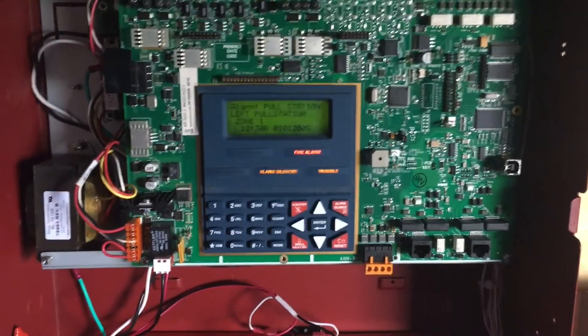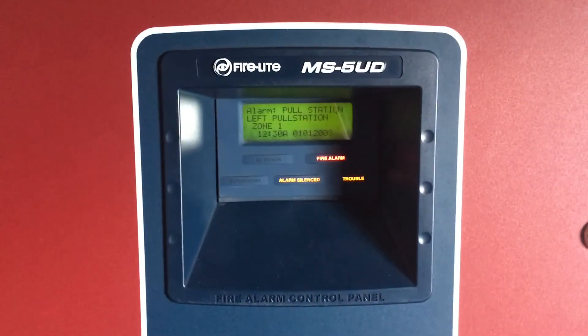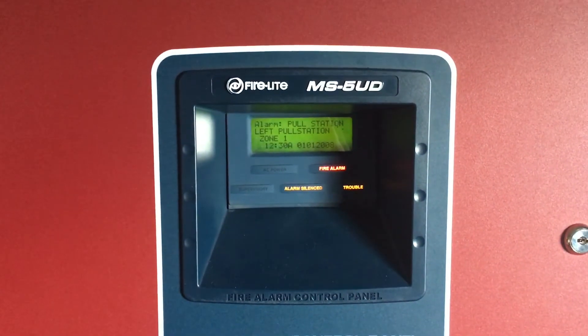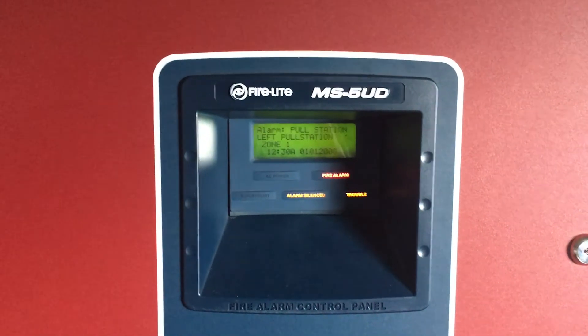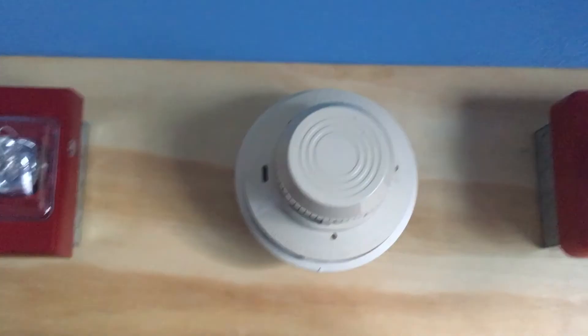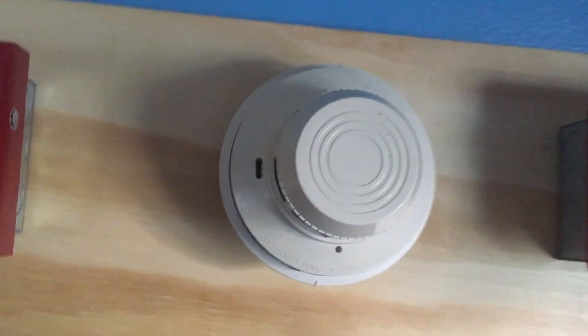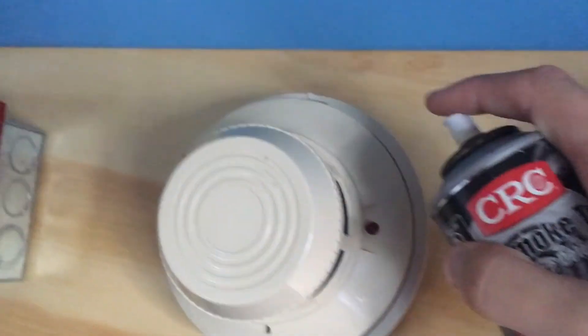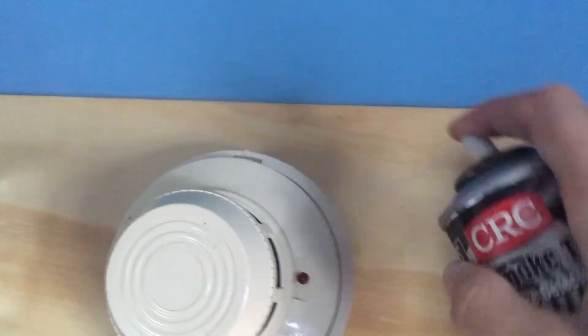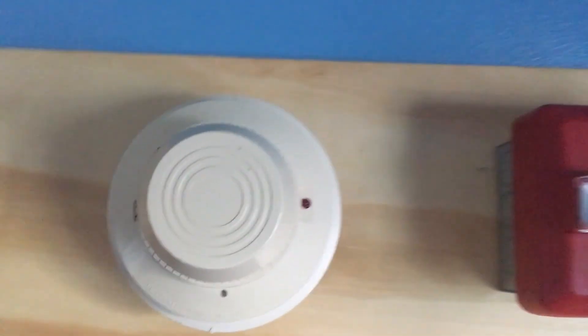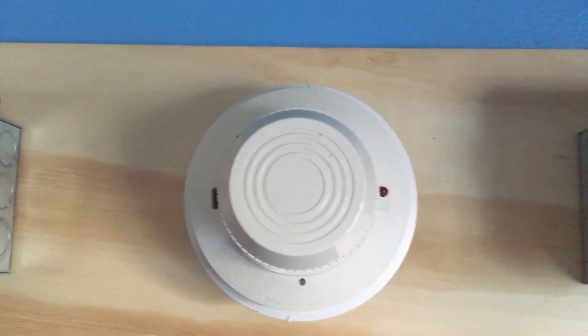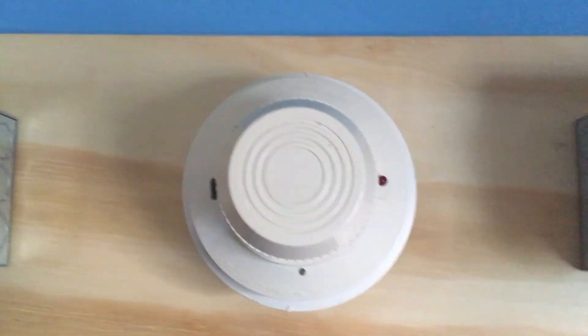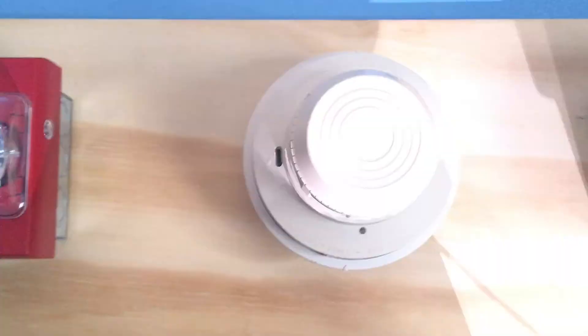And we will silence that. Also just so you guys know this will also not be counted as a board system test. Really quickly I am going to go ahead and activate the System Sensor 2400. Alright, that should be enough. Hopefully. Oh, there we go.